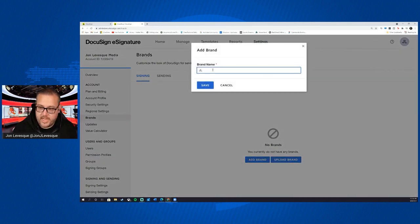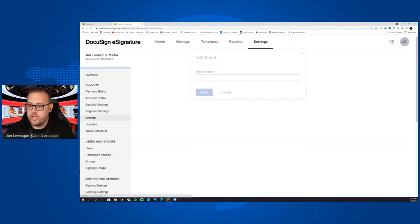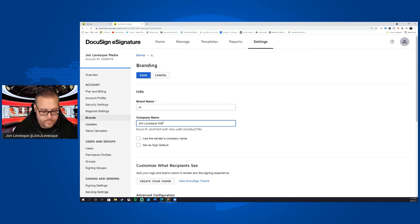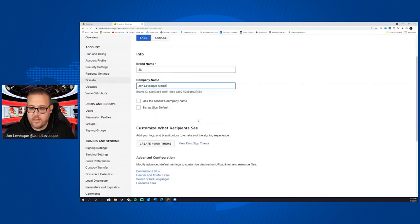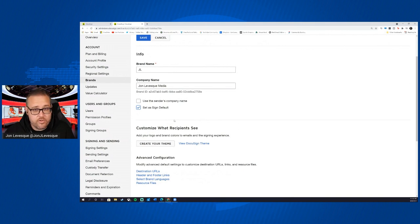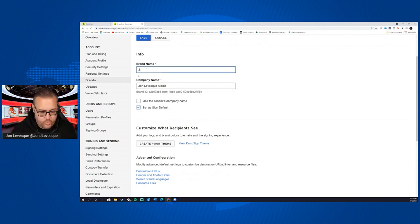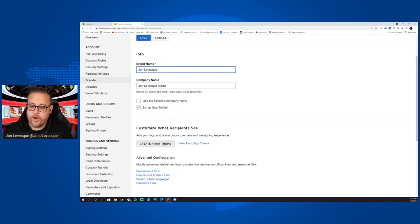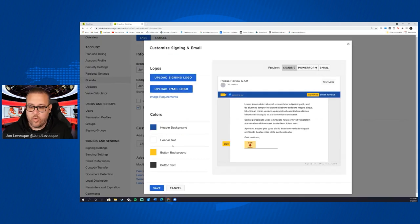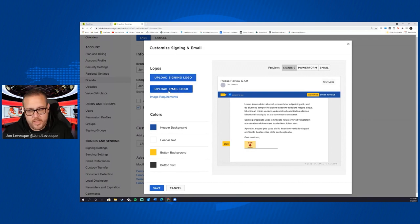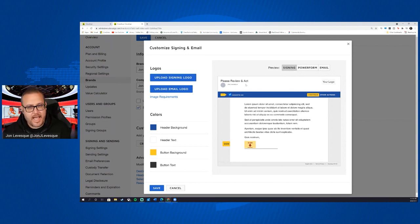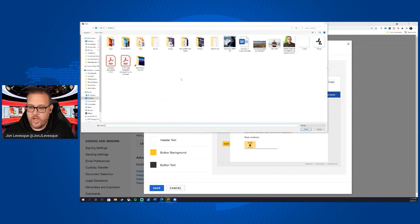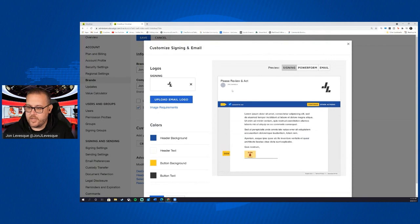I'm going to say John Levesque, JL, and I'll hit save. And so now the company name, we'll say John Levesque media, and then we'll set that as our sign default, right, so that it always just comes from us. And then we'll actually fix this to John Levesque. And now we can create our theme here, which is the fun part. And so we'll click on that button and then you can see upload signing logo and then upload email logo.